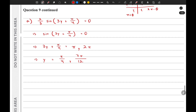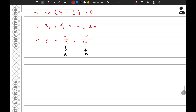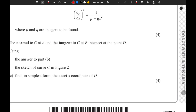So that is the answer to the first part of the question. The y-coordinate of A is π/4 and the y-coordinate of B is 7π/12. Now let's move on to the next part of the question.